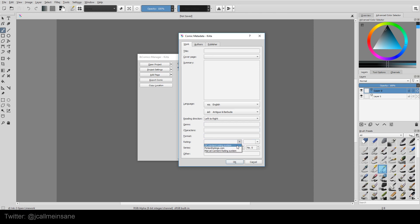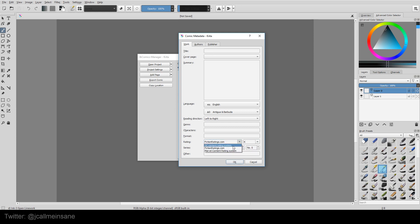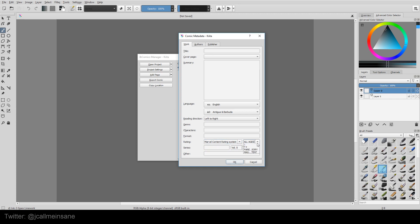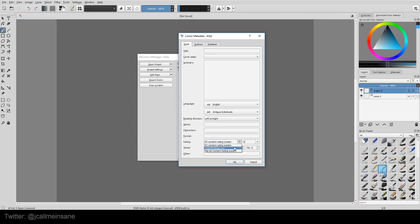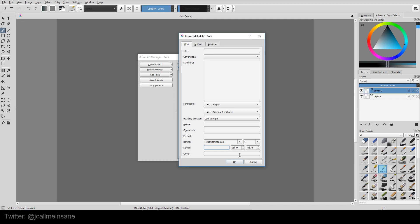Fiction ratings, you can actually pick one of these. DC and... Oh, it's working now. Marvel and DC have it in there too. Which is really neat that this person put that much effort into this. And then series, so if it's volume one, if it's issue two or something like that, you put that in there as well. And then any other notes. And that's just the work.